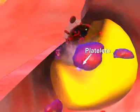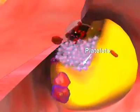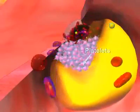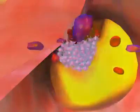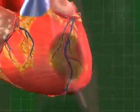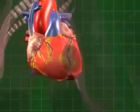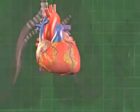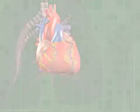The artery narrows further, and in turn there is less room for blood to flow through the arteries. Finally, this results in the occlusion of the coronary arteries, resulting in the death of the surrounding heart muscles.